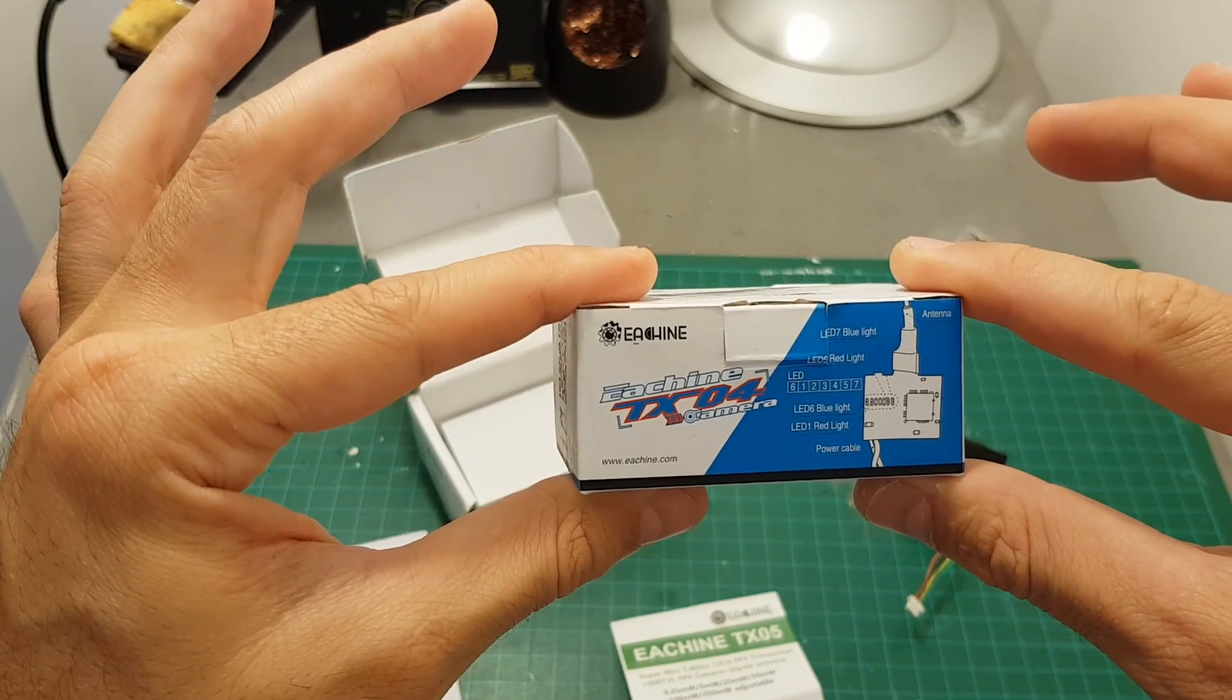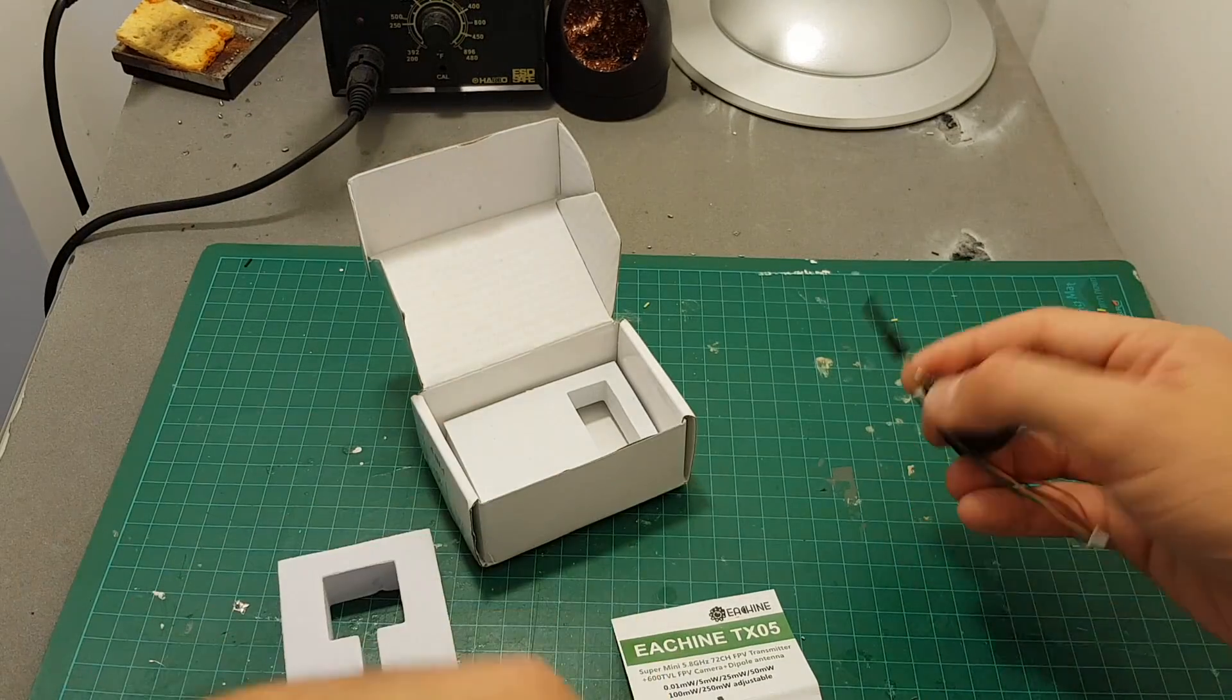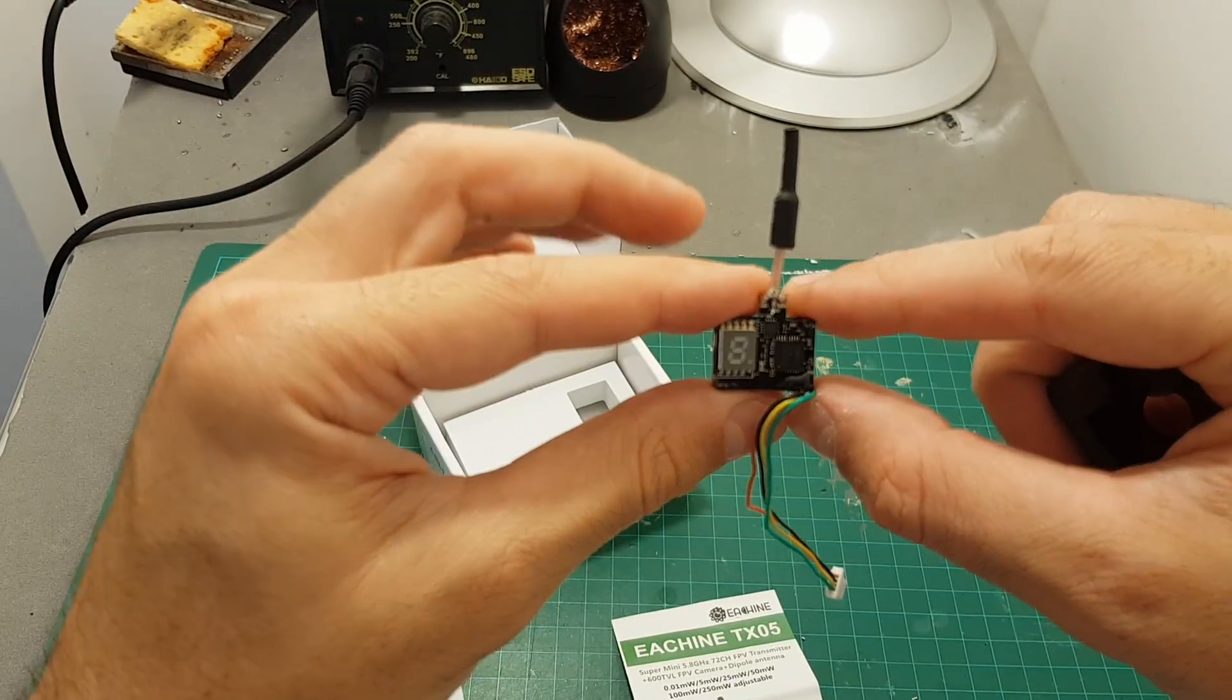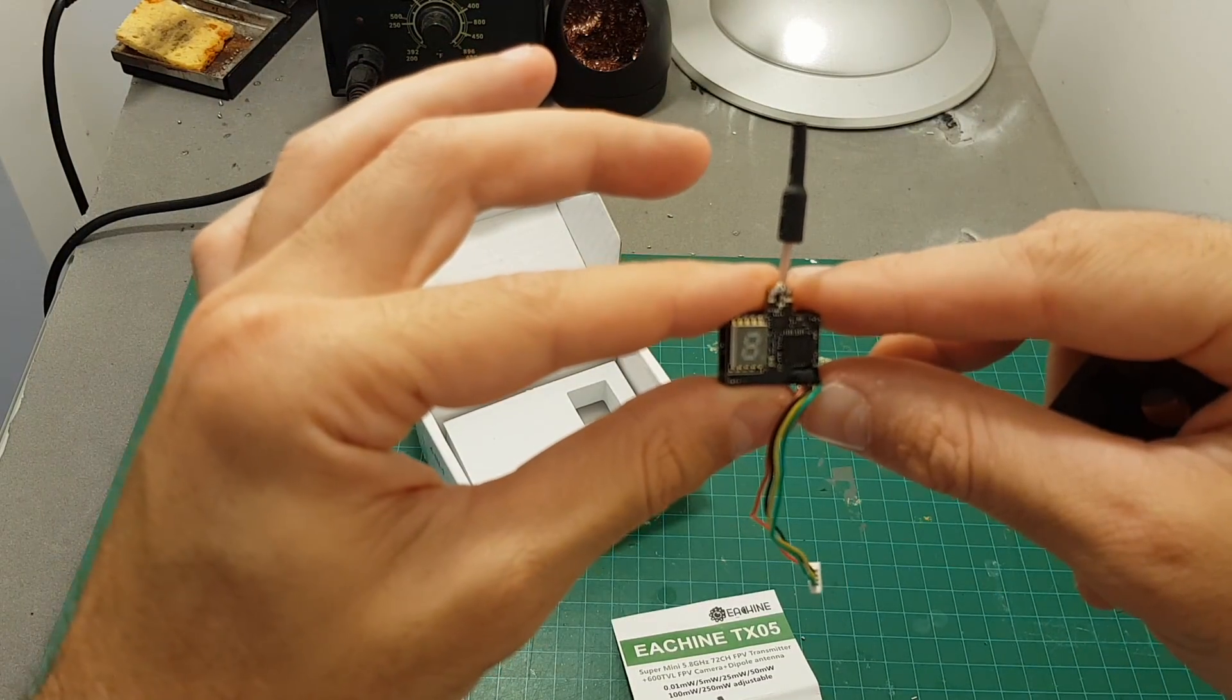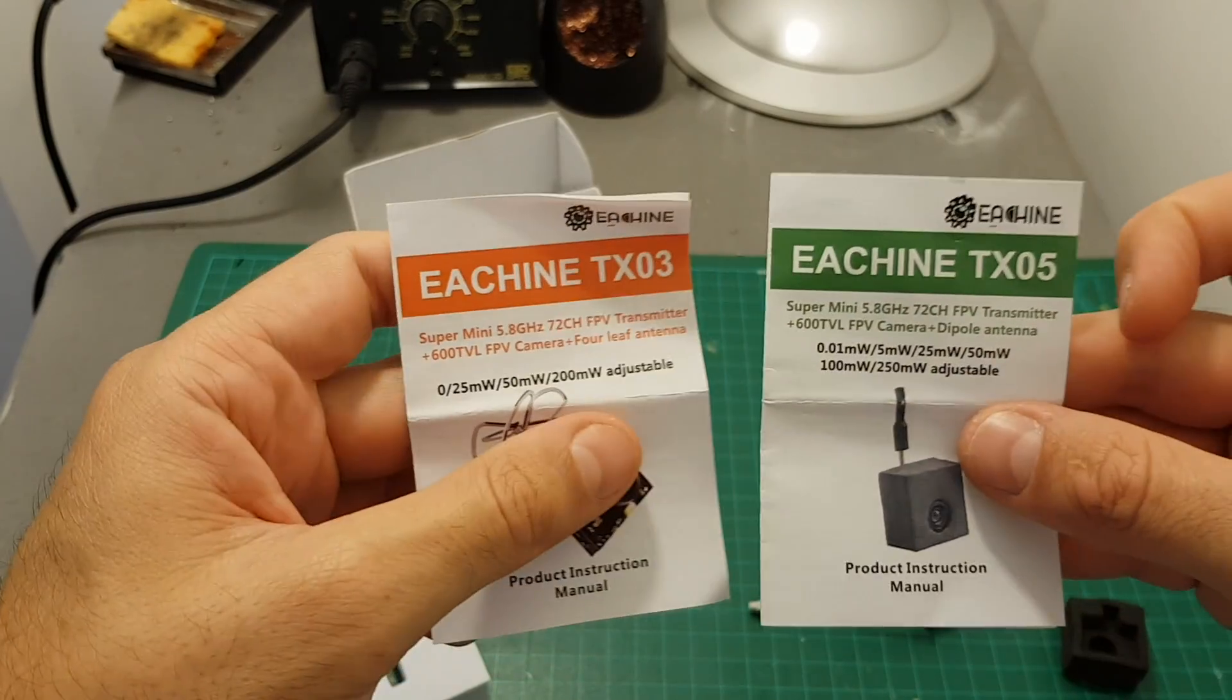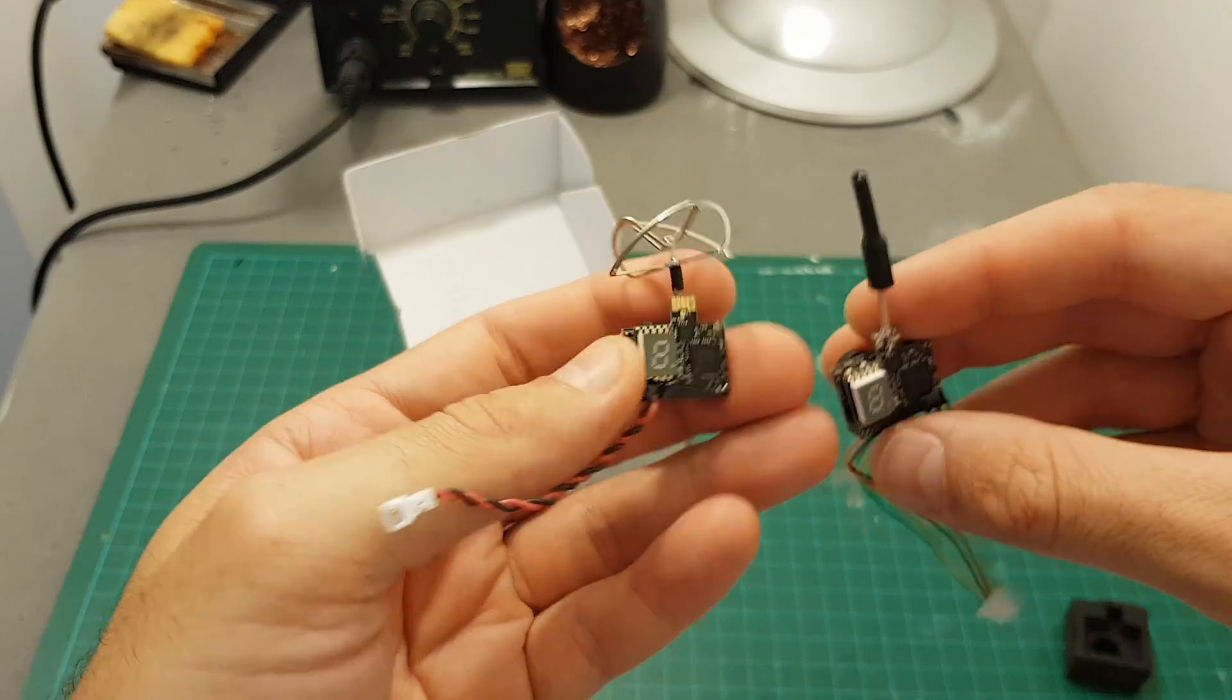In addition, the TX-04 used this LED indicator in order to set the band and the channel. Fortunately this one has this LED display on the back, so setting it up will be much easier than the TX-04.